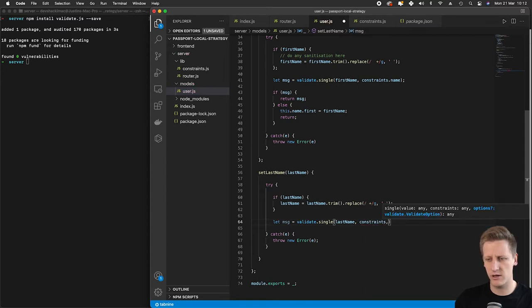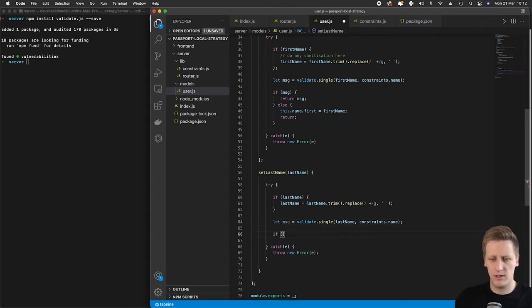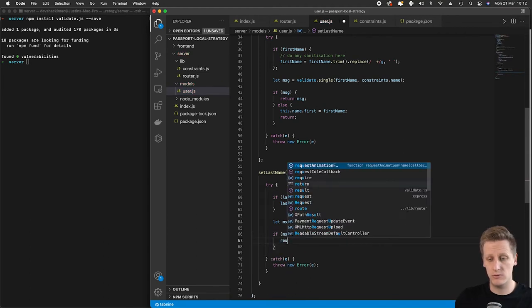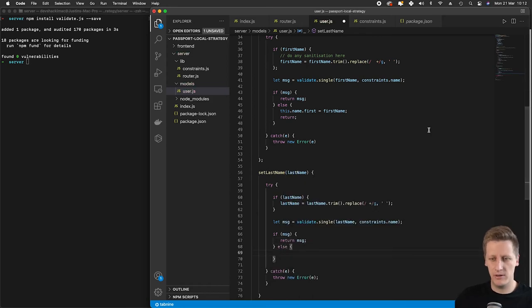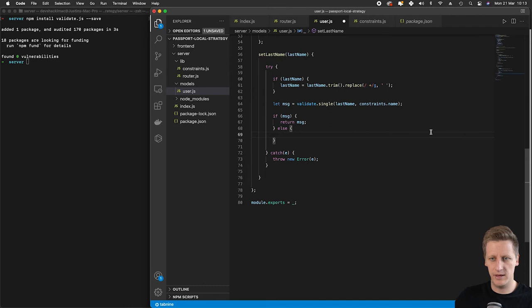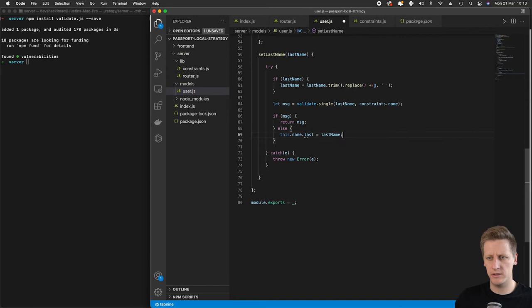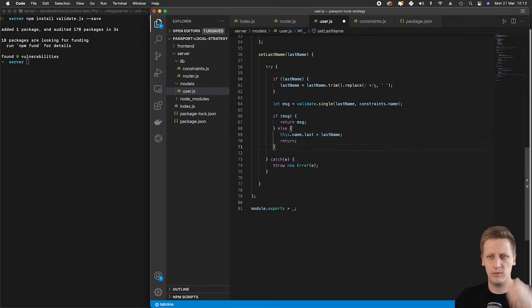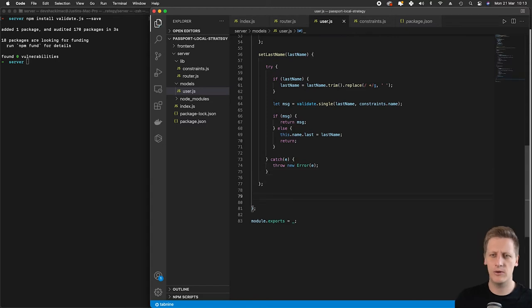We're going to pass in constraints.name because these are both names. Then we do our conditional check: if there is a message, something went wrong and we return that message. Otherwise, if there's no message, we know this is a valid name, and we say this.name.last equals lastName, then return out of this function. That's it — our setLastName function is all set up and we can move on to the next one.